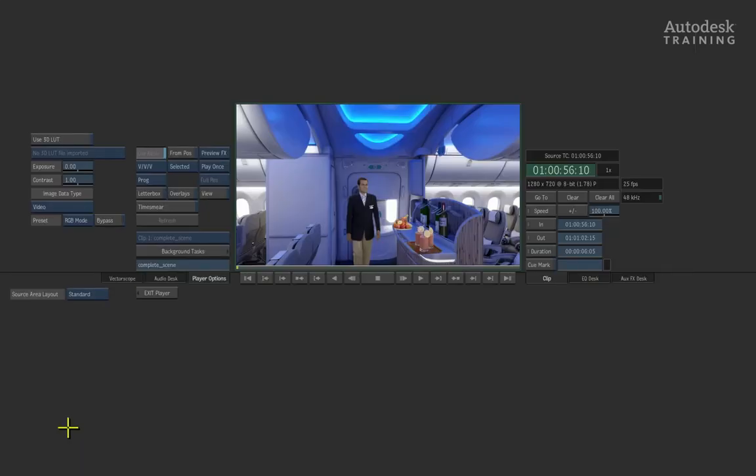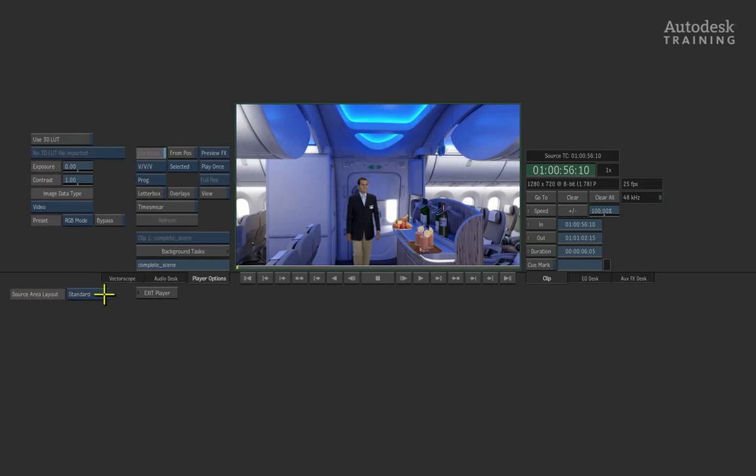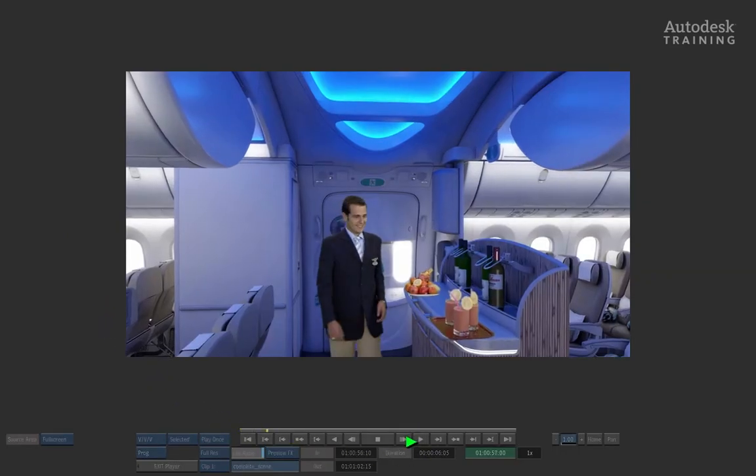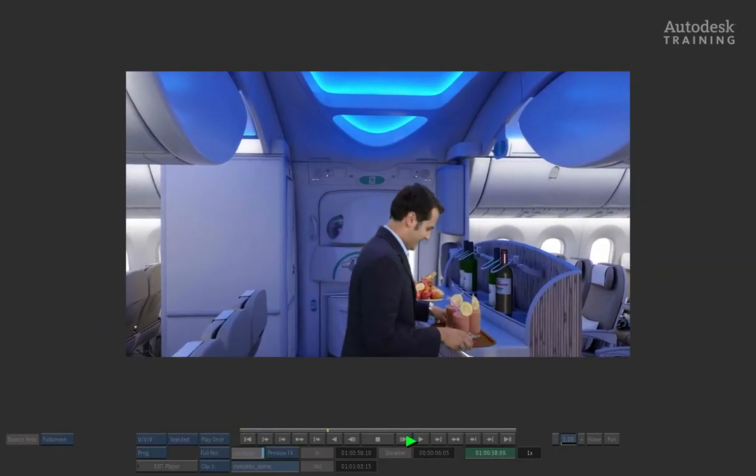If you do not see the full screen player and just the standard player, simply go to the left of the interface and you will see the source area layout button. You can click on the standard option and set that to full screen. We then just have to hit the play button and we can then see our final result.